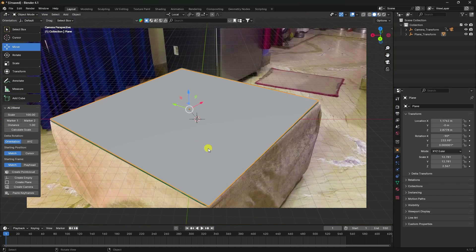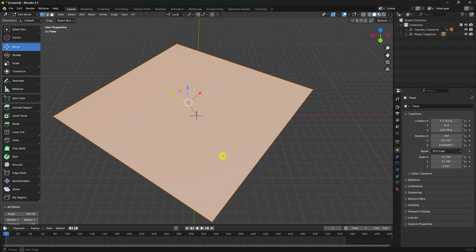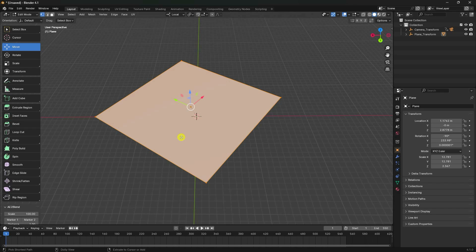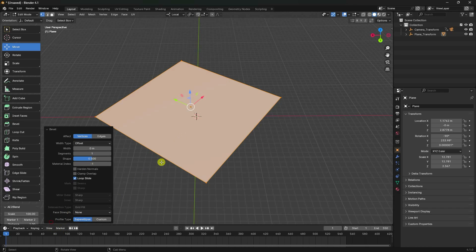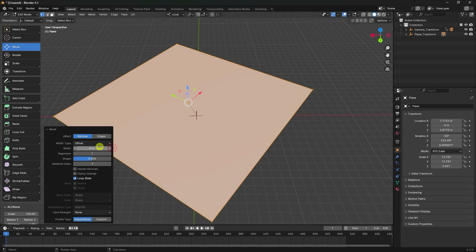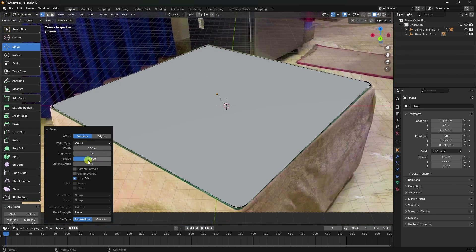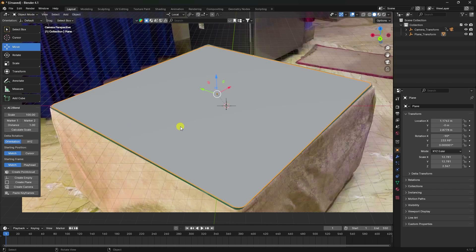To smooth the plane edges, go to Edit Mode, select all, and use the shortcut Ctrl+Shift+B for Bevel. Increase the bevel size. Adjust the position and increase segments for a straight shape — about 0.05 is good. Go back and preview to check the simple shape.